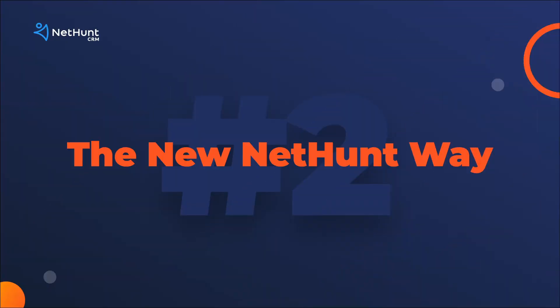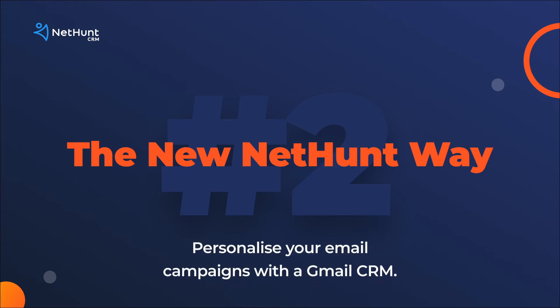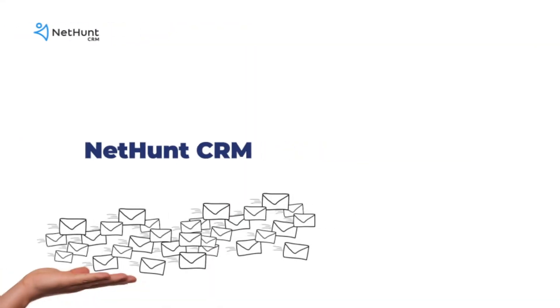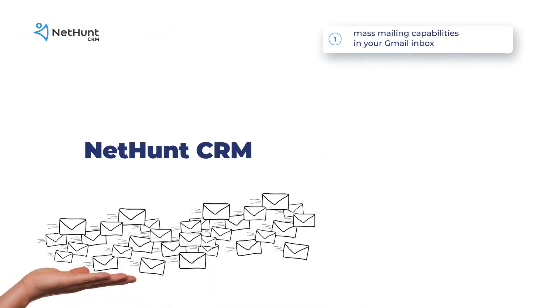The new NetHunt way. There's no better way to get a grip of your personalized email campaigns than with NetHunt Gmail CRM. Mail merge is just half of the story.